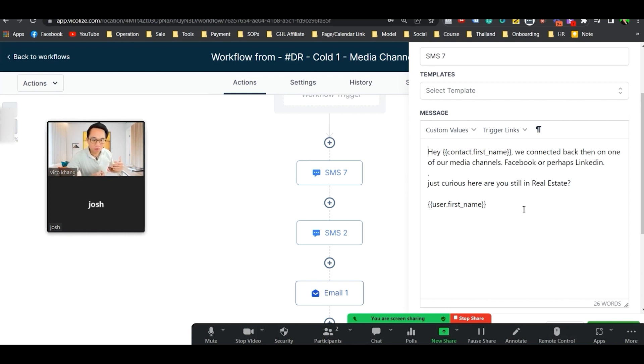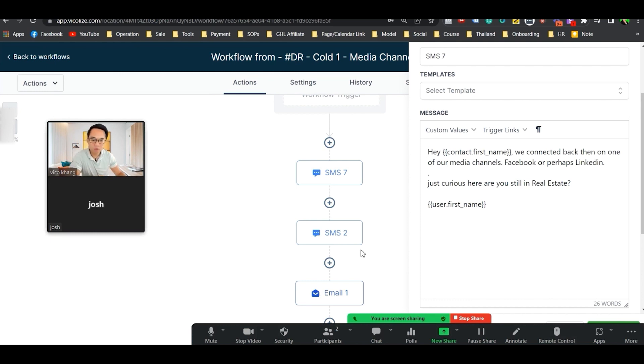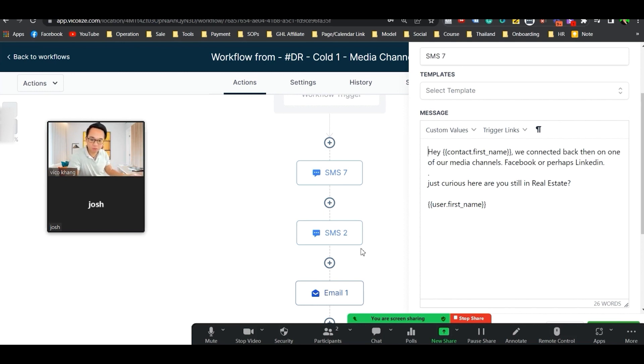You need to ask yourself, what is an opener that's more suitable for a newly downloaded list of people? What I would say is, hey first name, it's Josh here from Ohio. Just make sure that you're not from a company. Hey first name, it's Josh from Miami. Just curious, are you still in real estate?